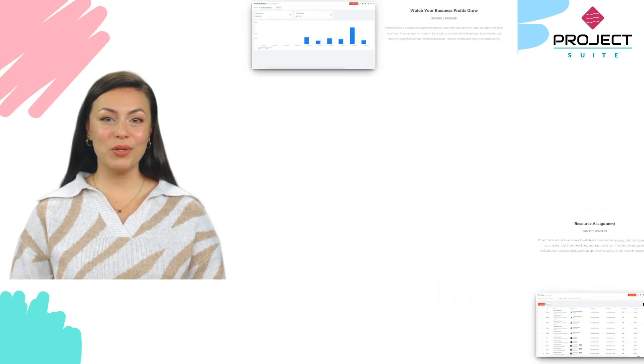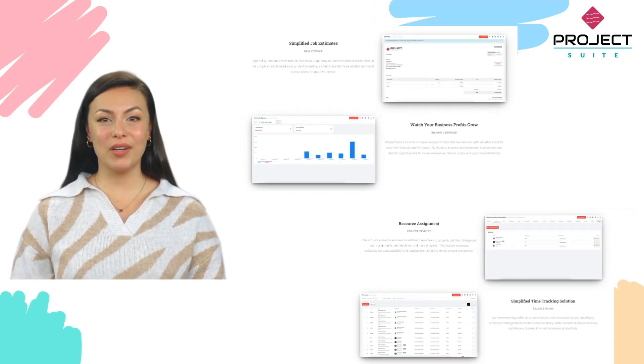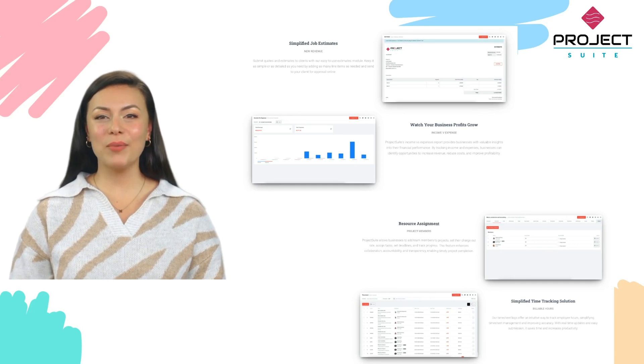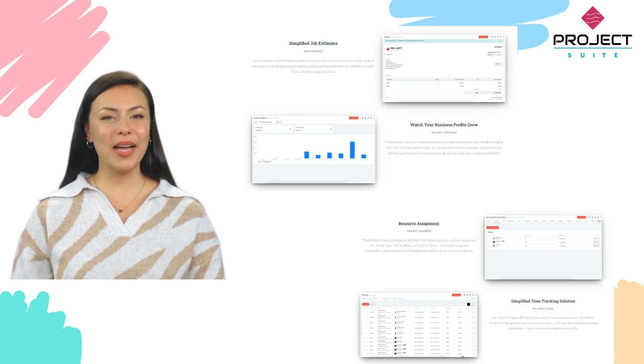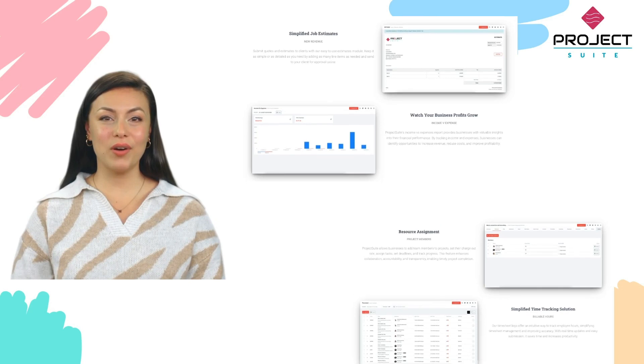Engage with your clients online and free up your team to focus on their work. Clients can see project progress and interact with the project team or not. The choice is yours.